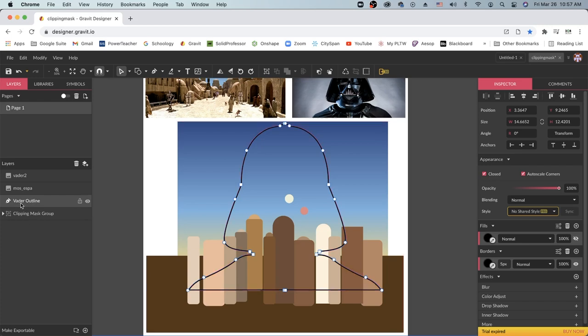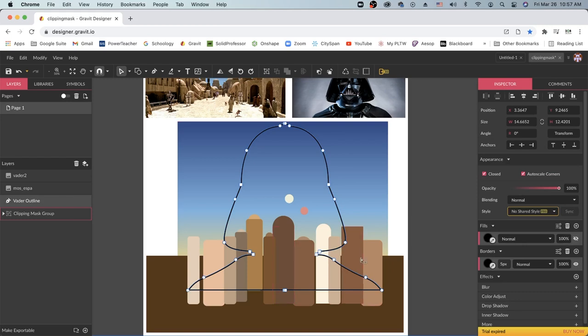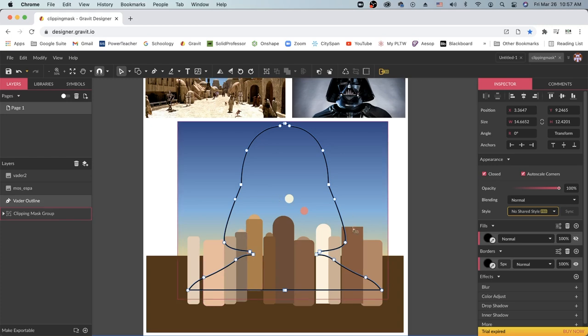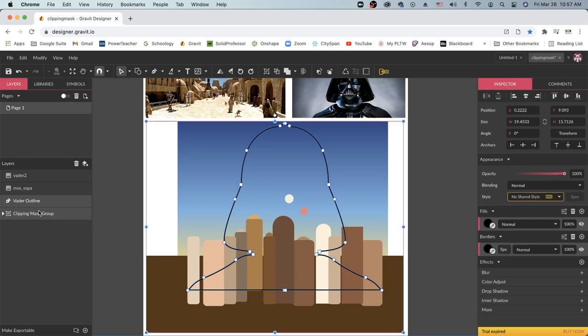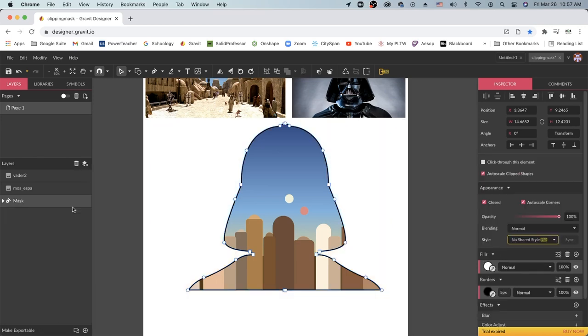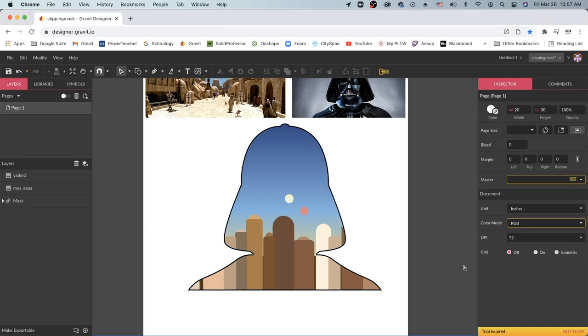What you need to do is click on your outline, make sure that everything that you want to go inside of it is inside of it, there is no white space or anything, and then you want to hold shift and click your clipping mask group, then right click and go to mask with shape. Once you do that you should see all of your shapes be clipped inside of your one larger shape.